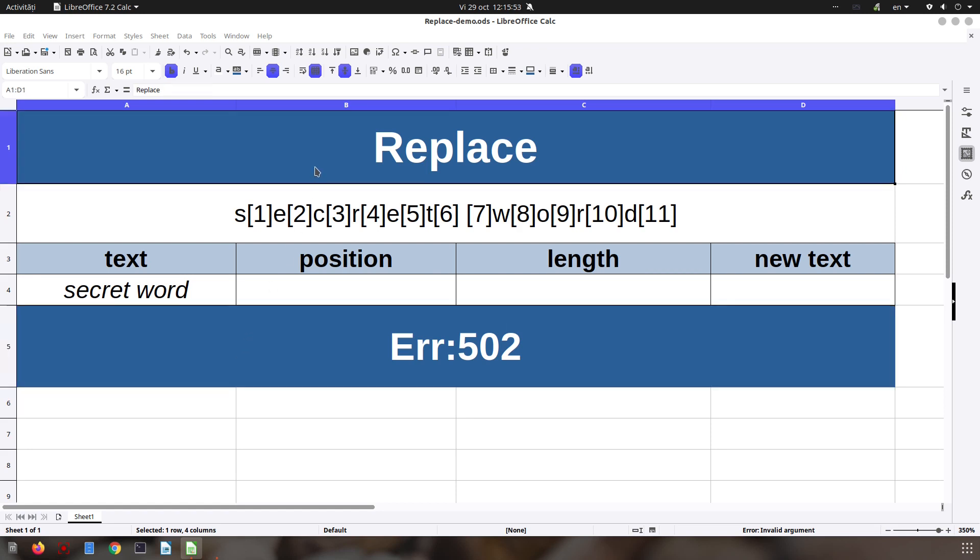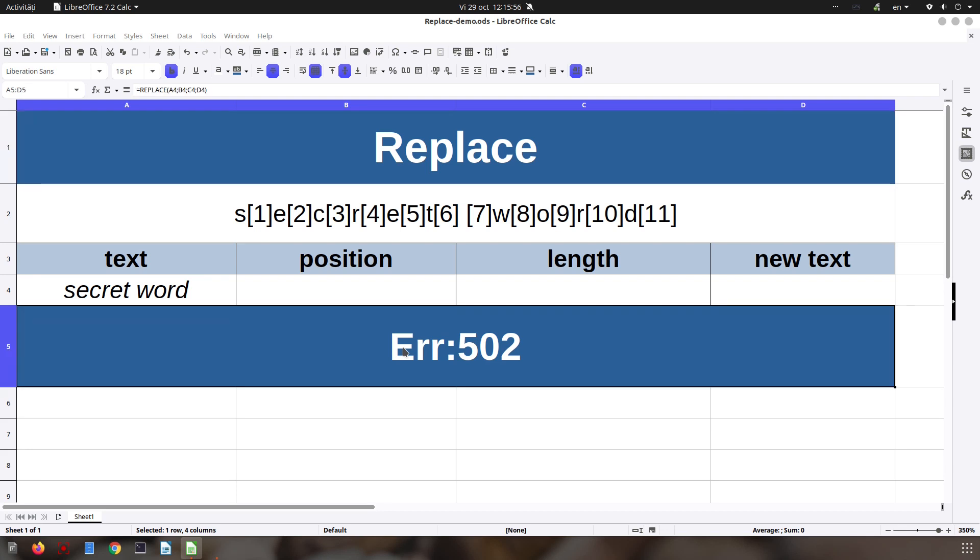Hi, in this video today we are talking about the replace function. Replace takes four parameters: the text, the position, length, and new text. In my case there's an error because I don't have the parameters filled here yet.